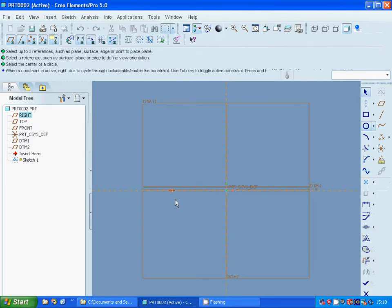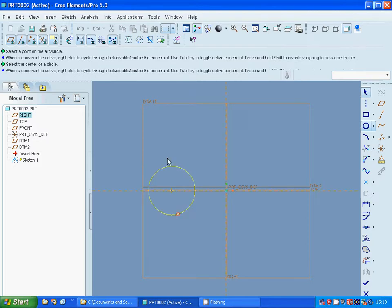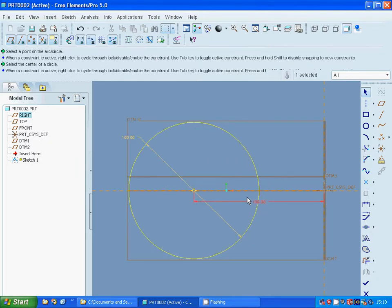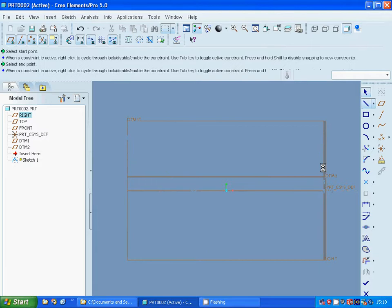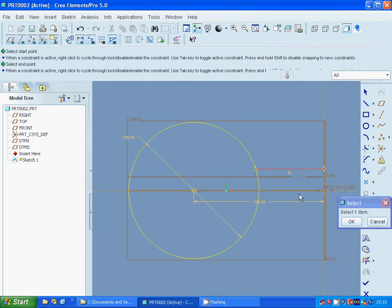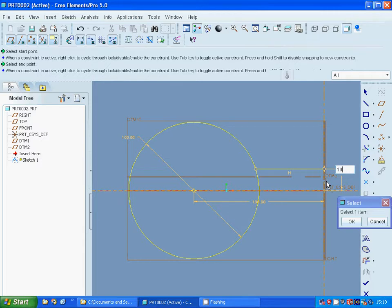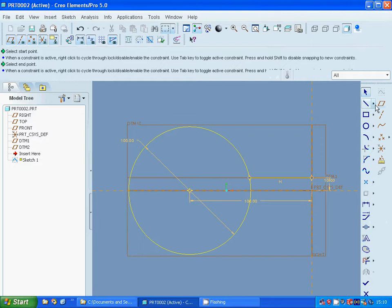I am going to make a circle, reselect and change the dimension to 100 and that dimension to 100. I am going to make a line from that point to that point and dimension that line to that line with middle constraint. I am going to make a center line from this point to this point.